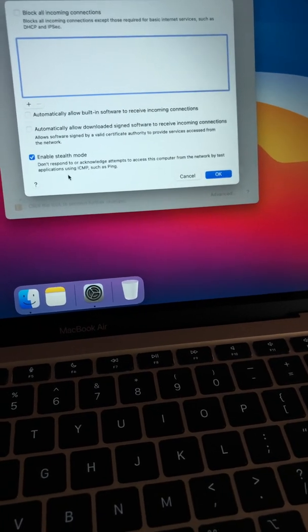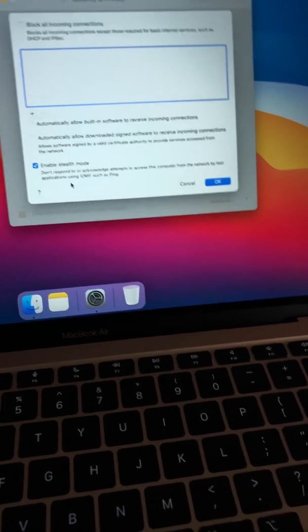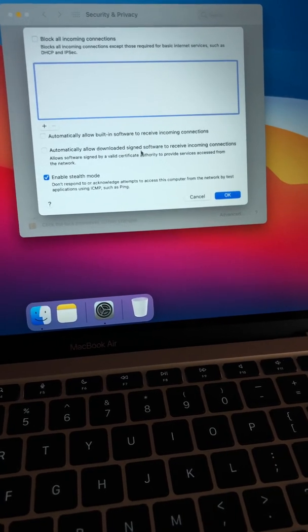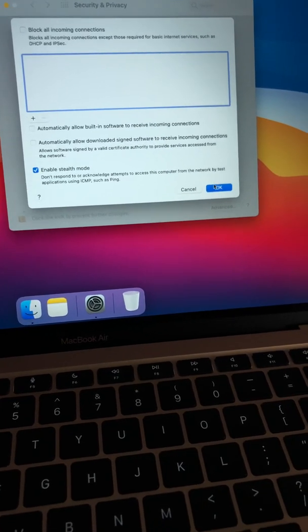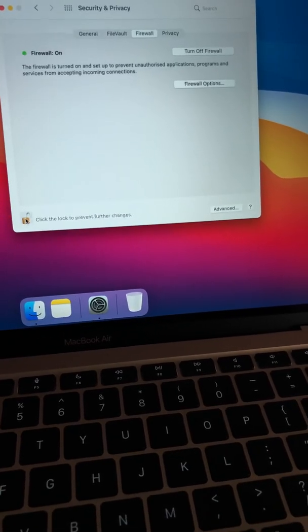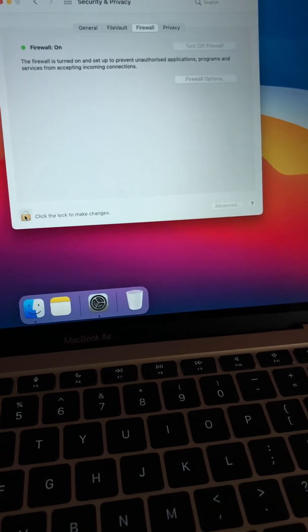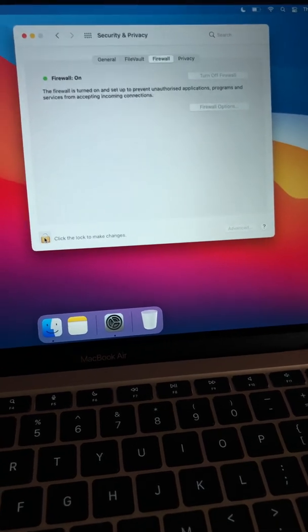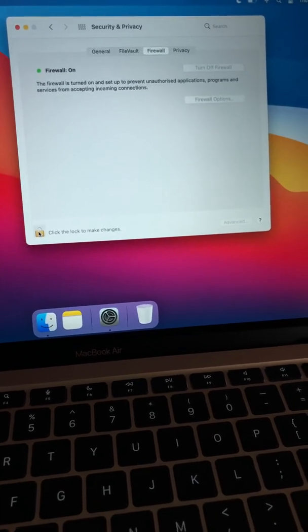So yeah, turn this on, click okay, and lock it. Okay, done. That's what you have to do. What the hell, Apple?